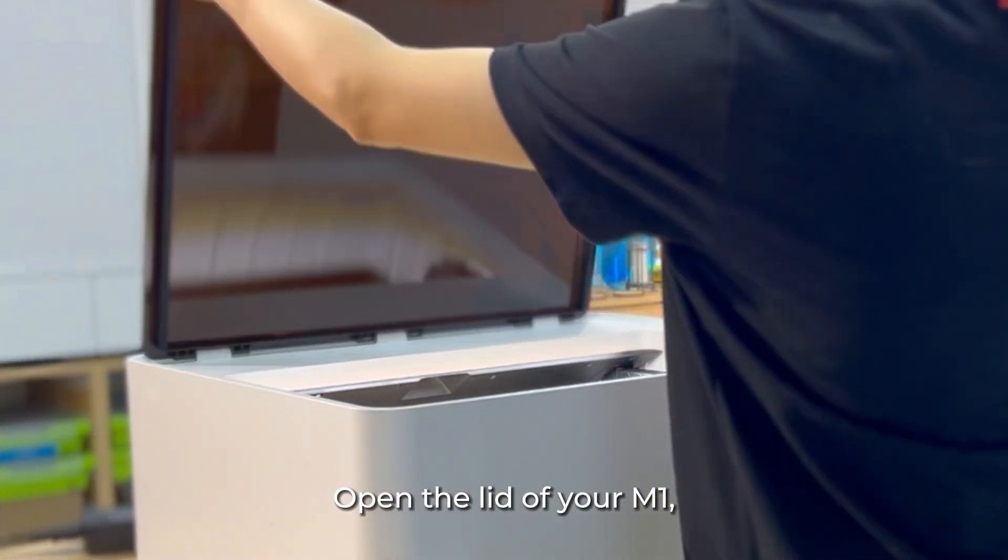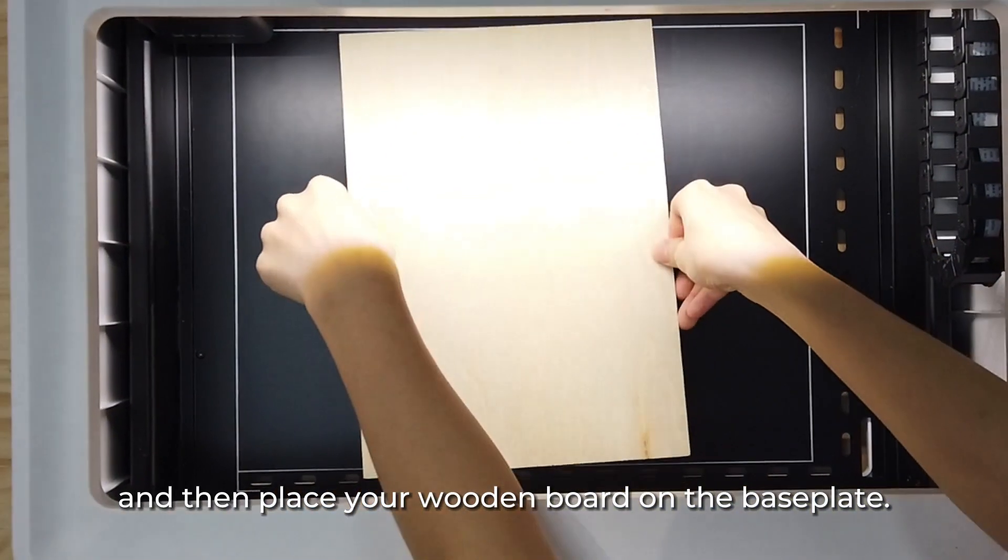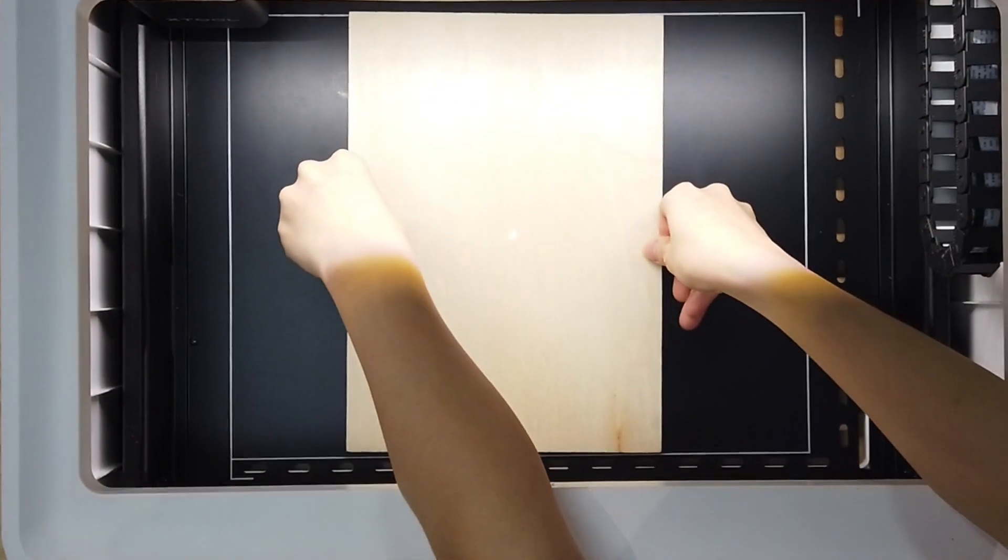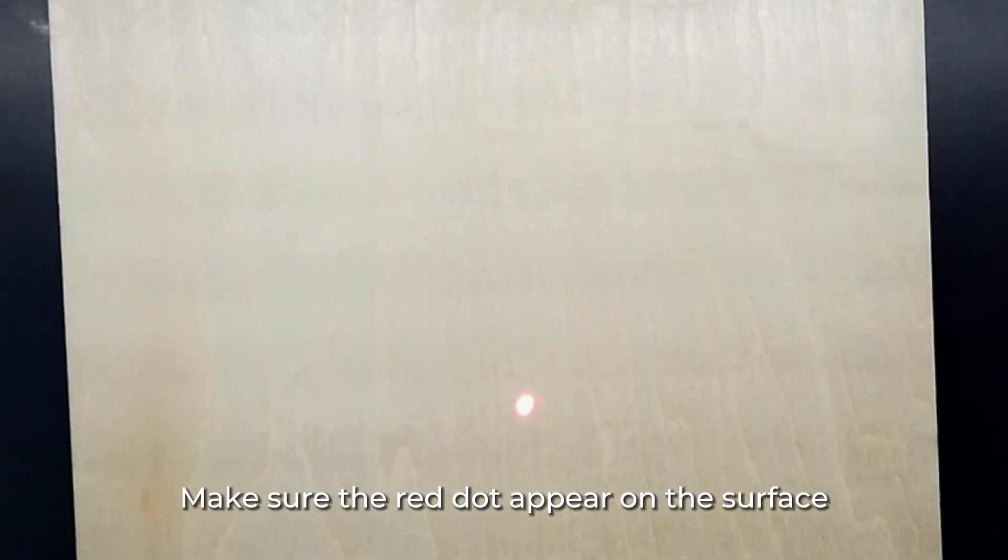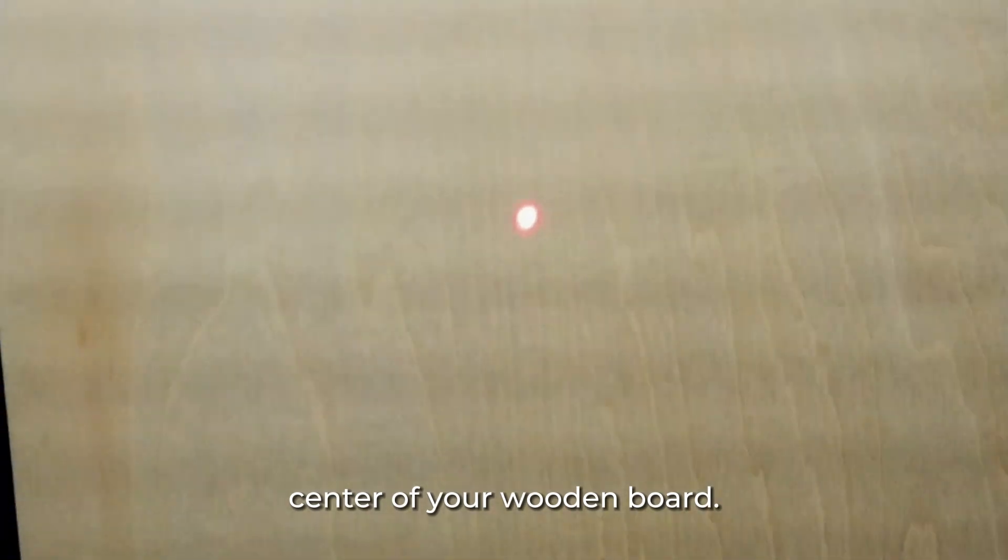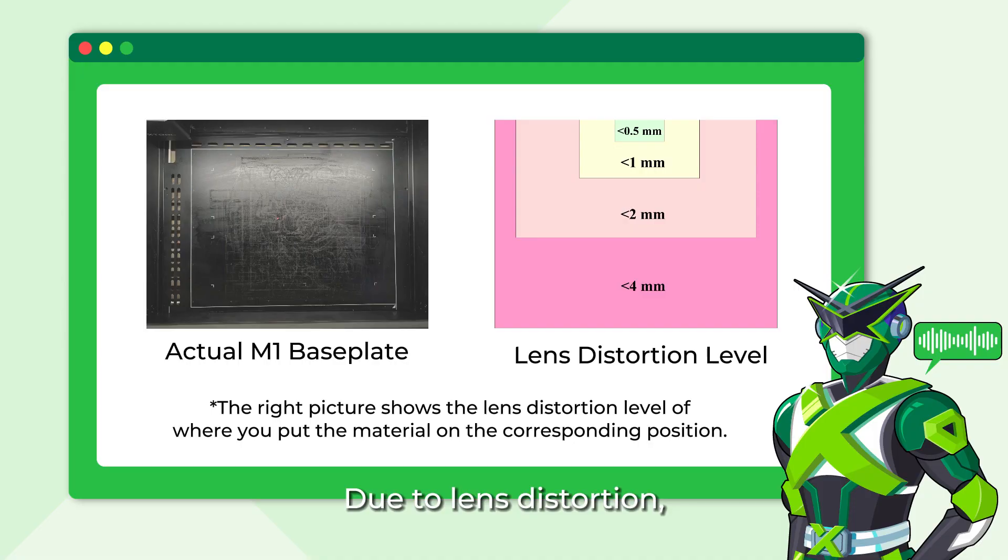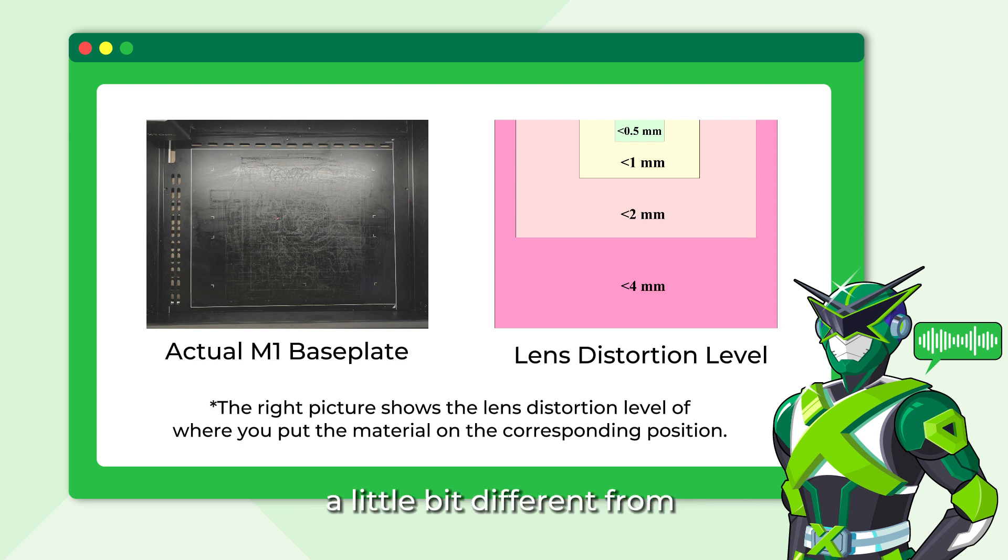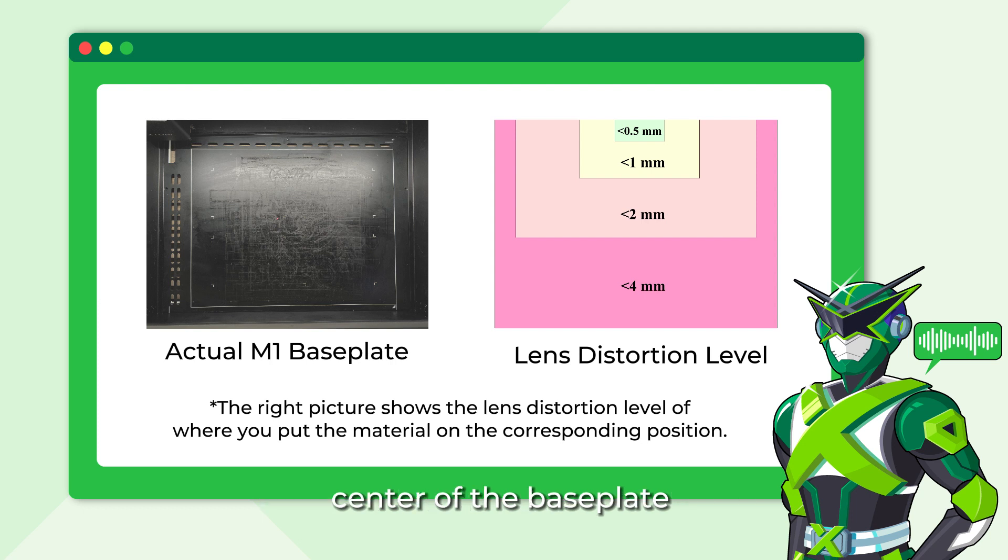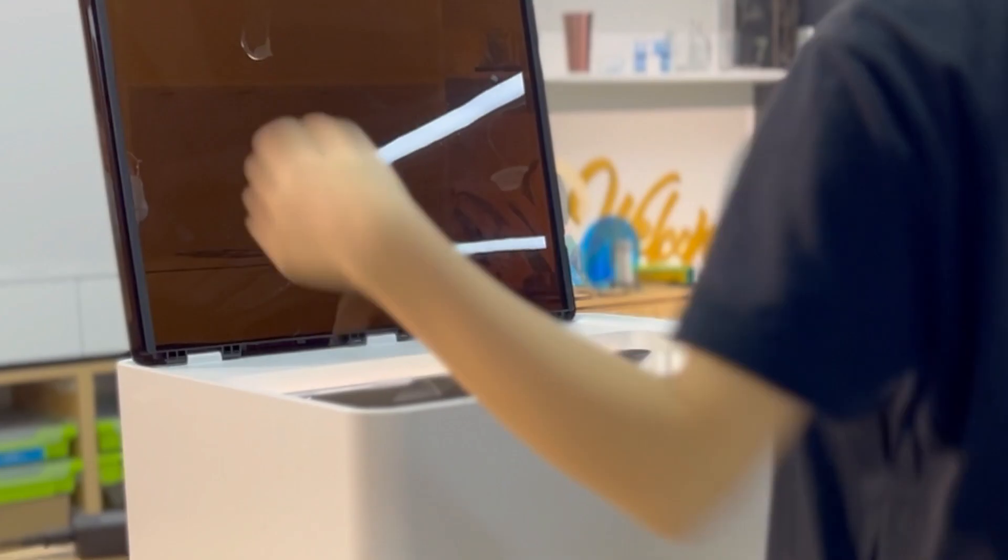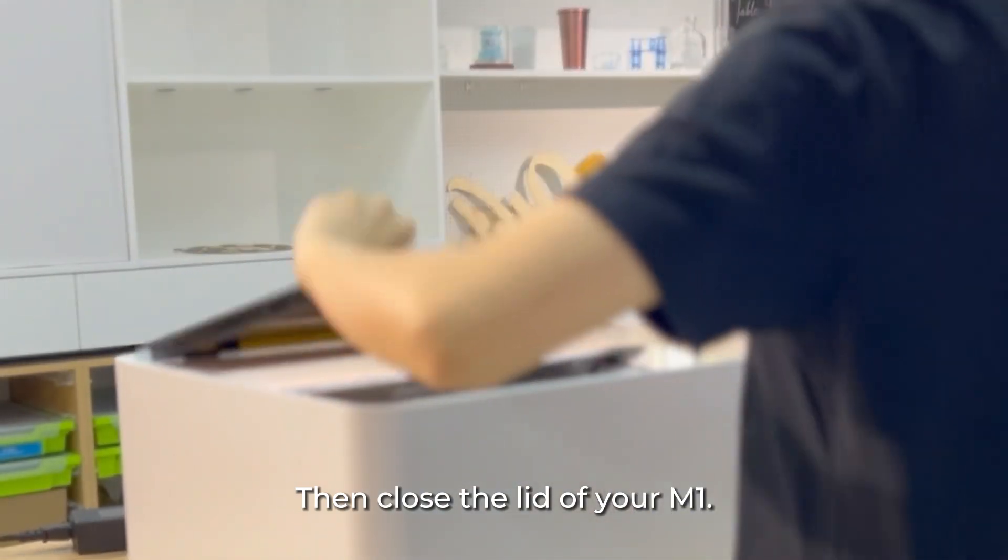Open the lid of your M1 and then place your wooden board on the base plate. Make sure the red dot appears on the surface center of your wooden board. Due to lens distortion, the placement of material displayed on XCS Canvas will be a little bit different from the actual placement. Putting the material on the upper center of the base plate can best avoid lens distortion.